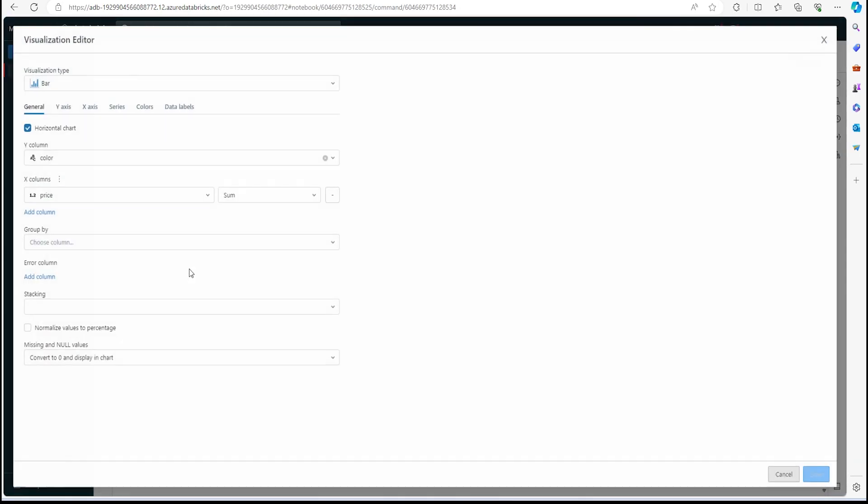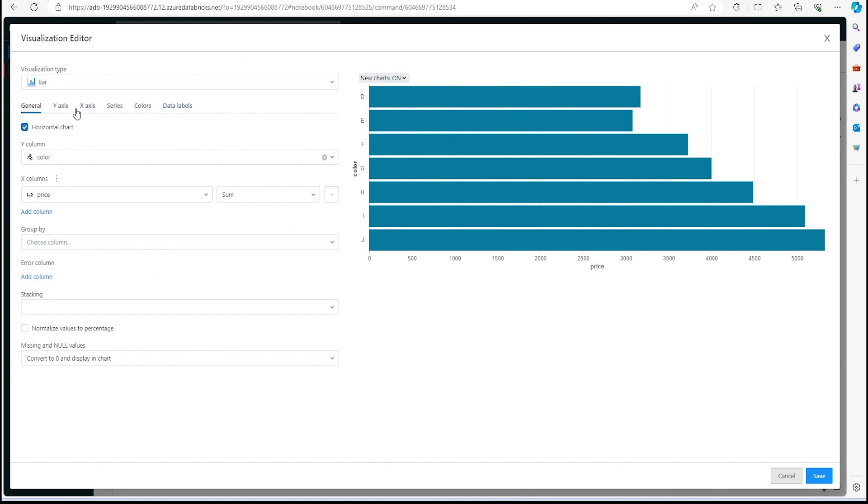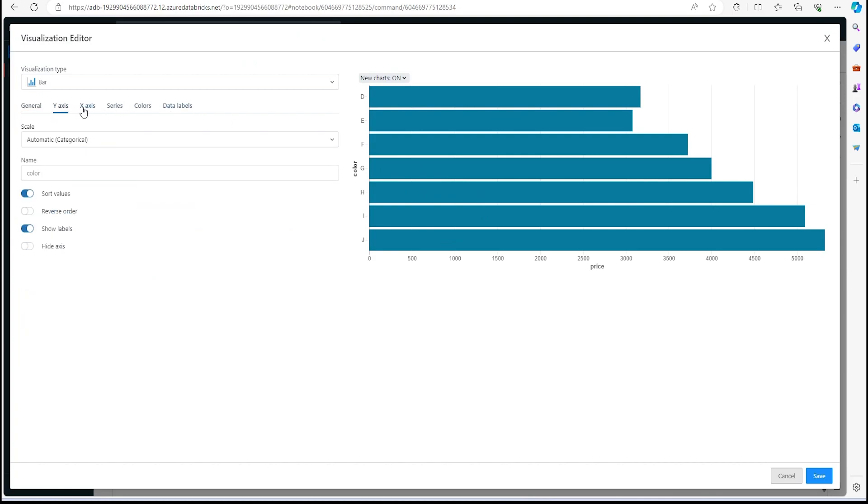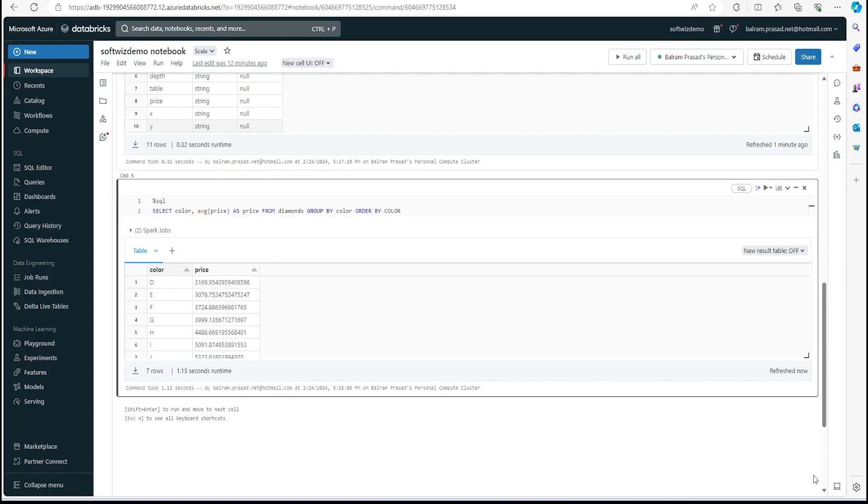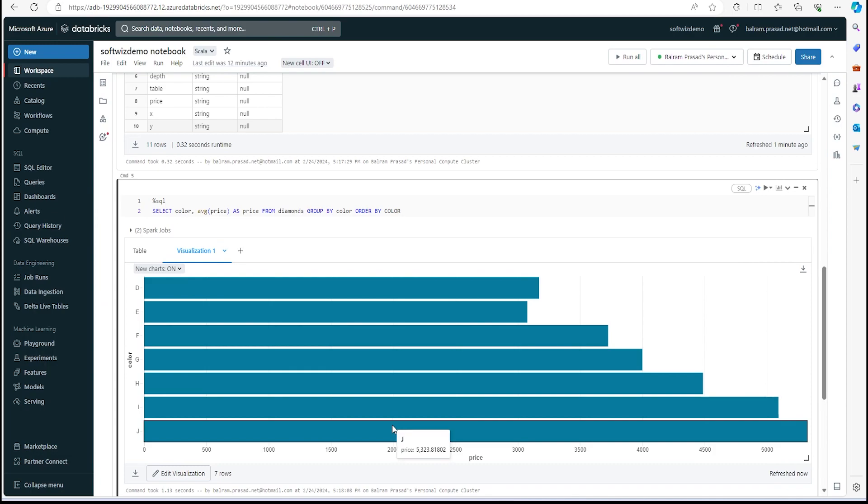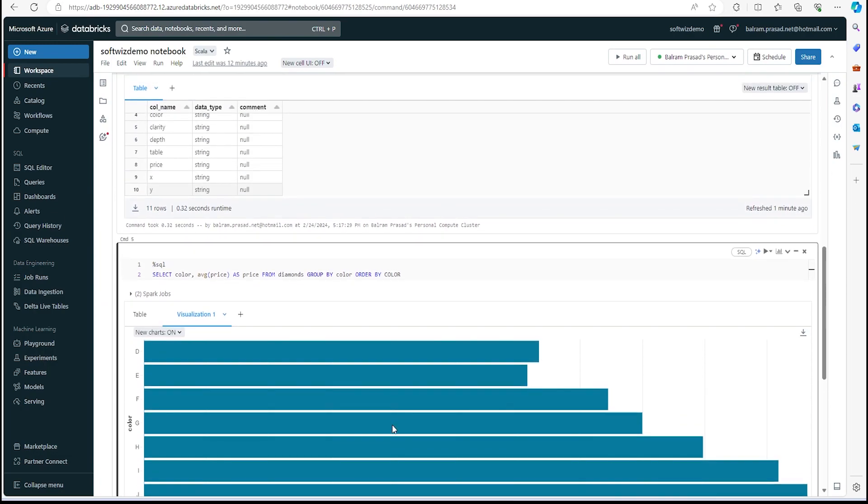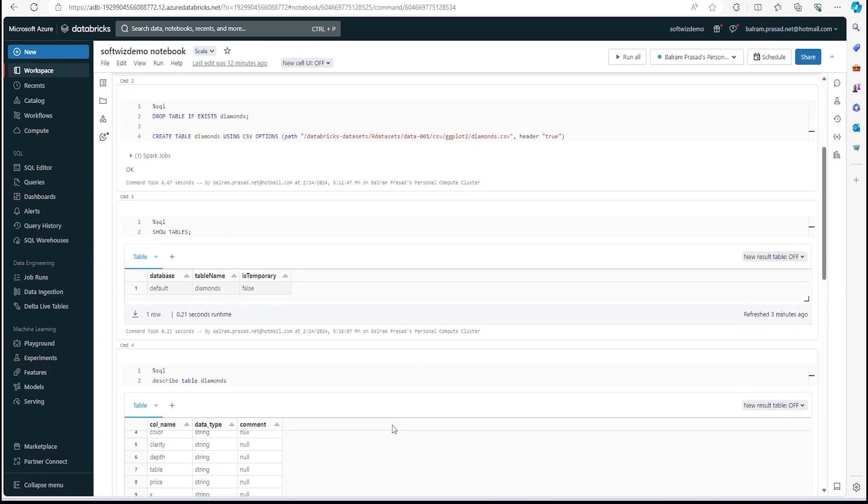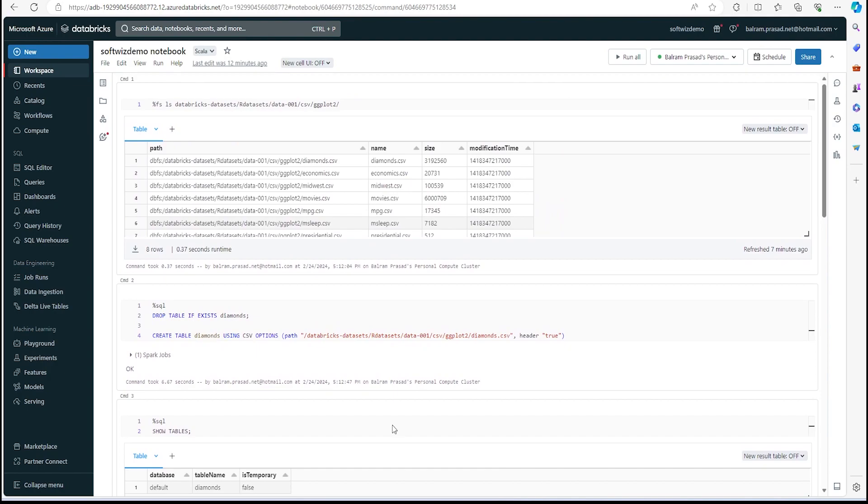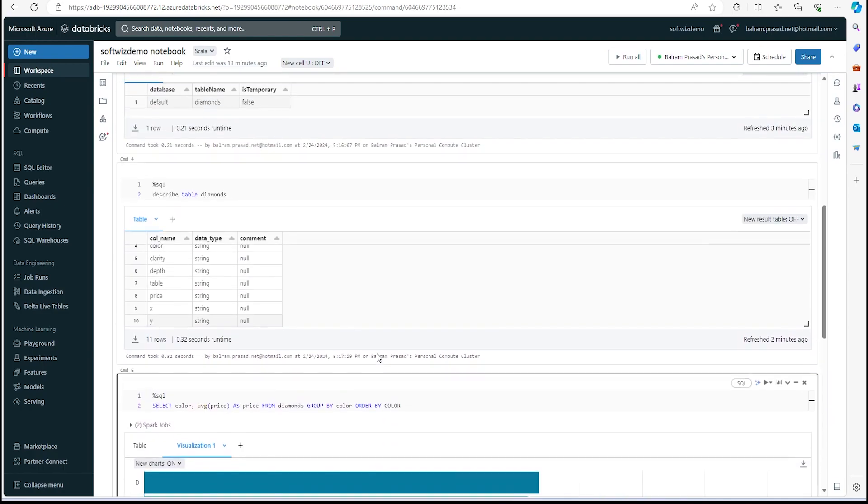This is how it looks like. It is in tabular view. If we wanted to create a visualization, we can go for plus here—whatever visualization we want to create, Y axis, X axis, all you can do. If we save this, it will come in that way with all the details.